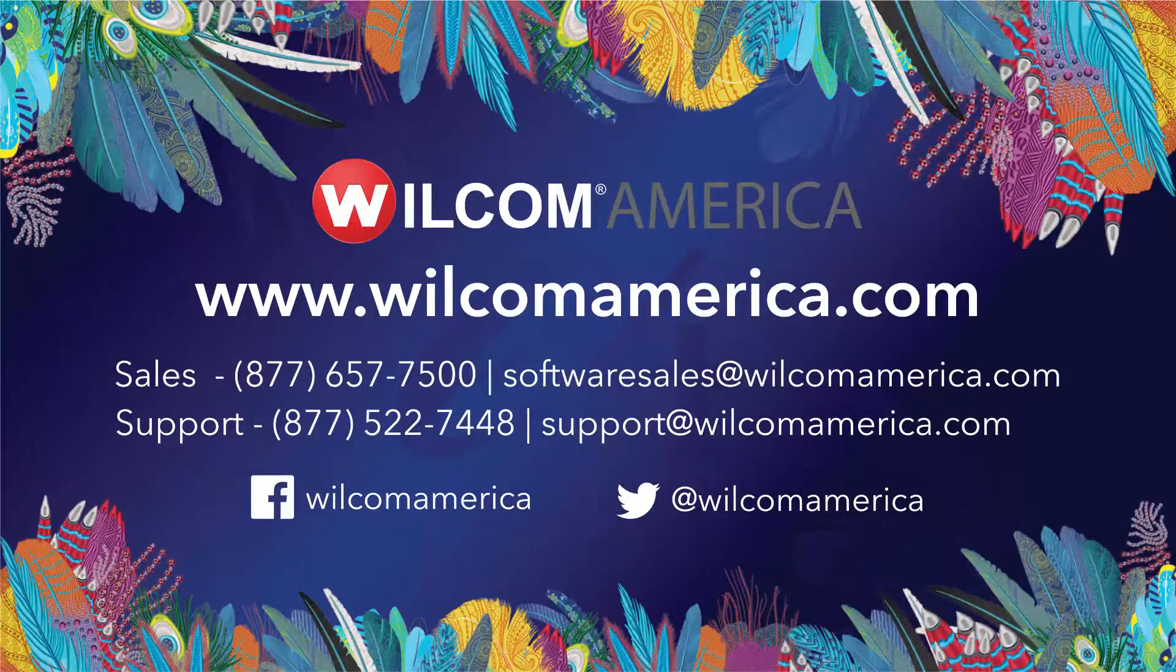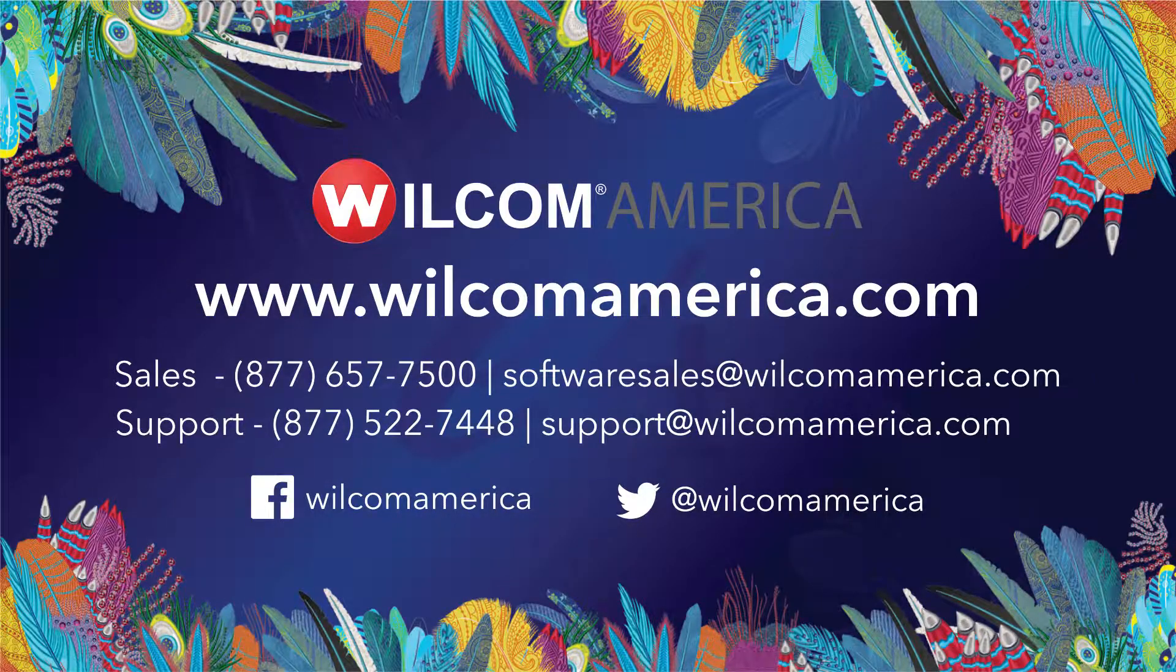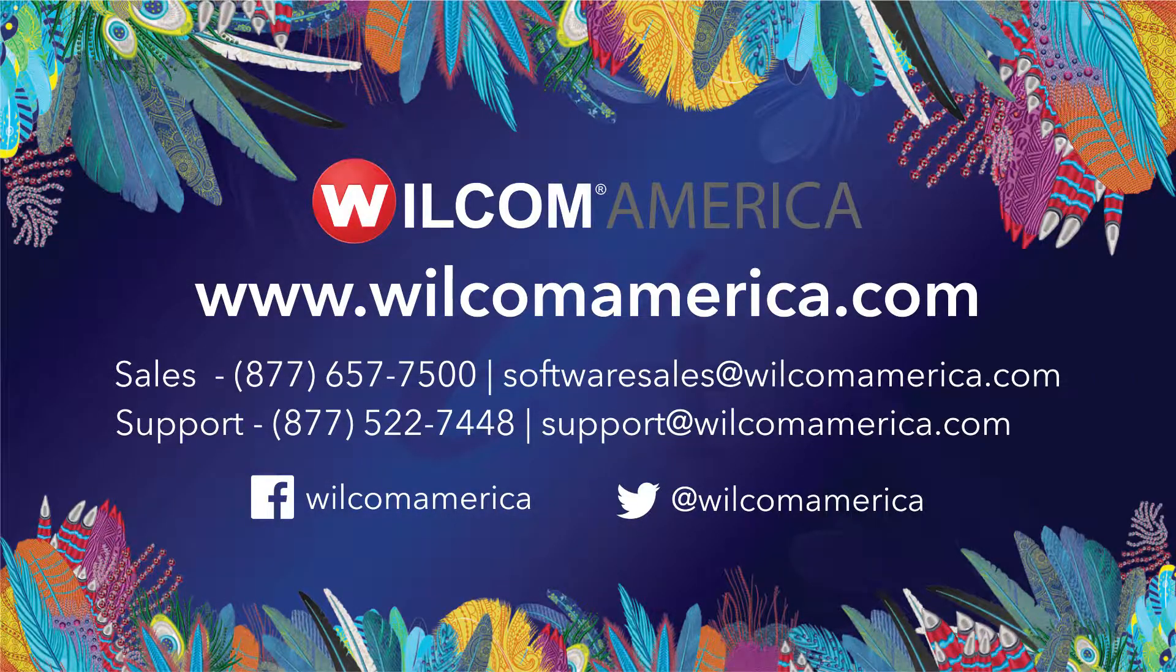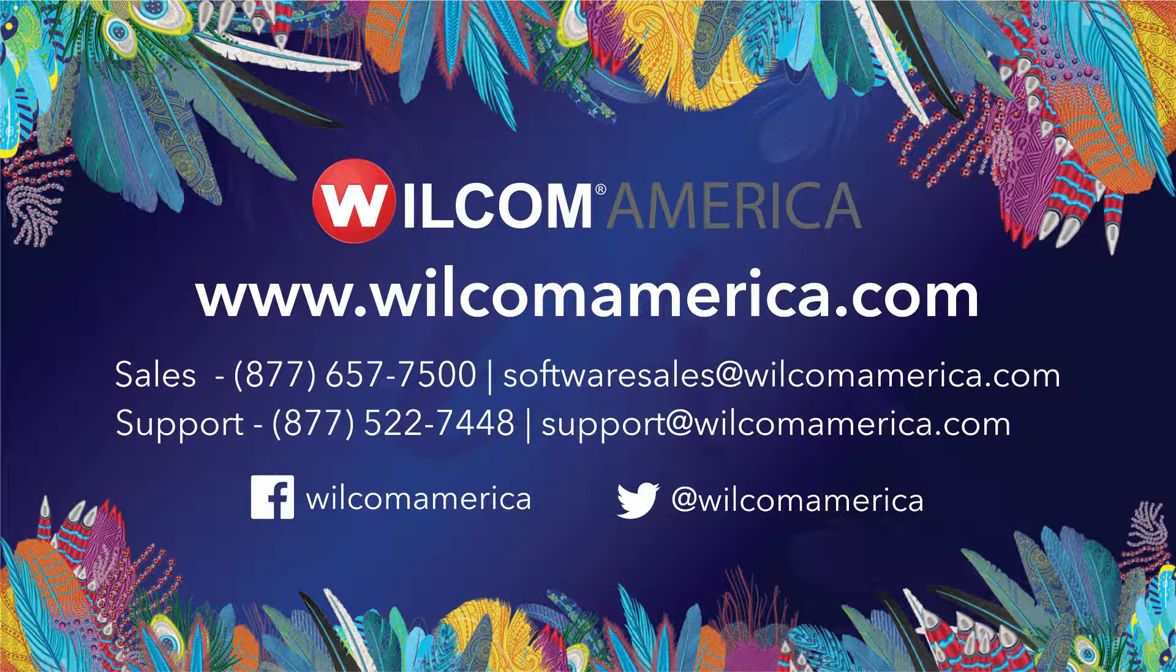Thank you very much for your time. And as always, we ask that you visit us at www.wilcomamerica.com. Thank you.